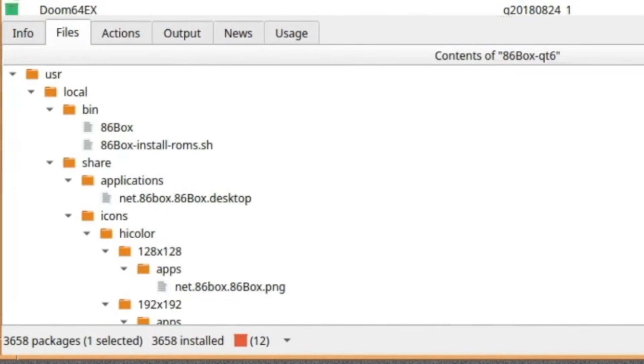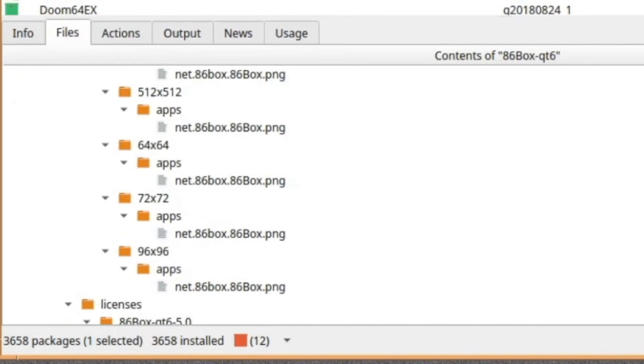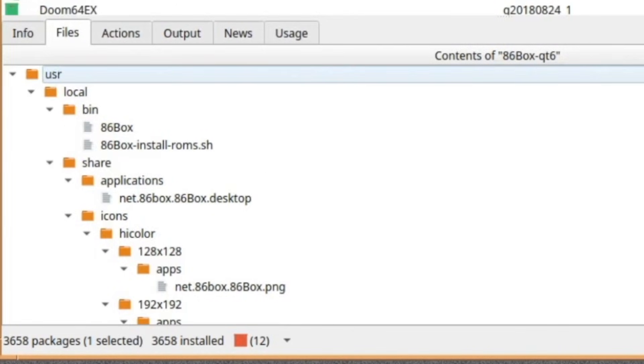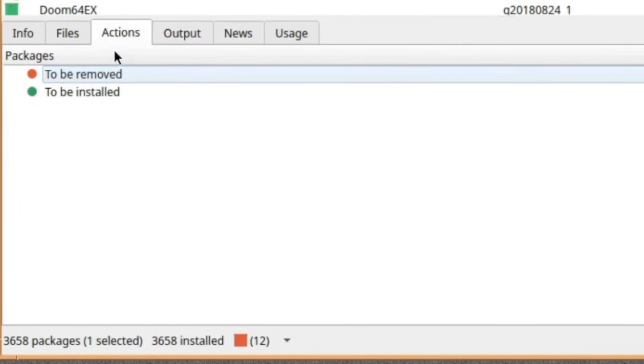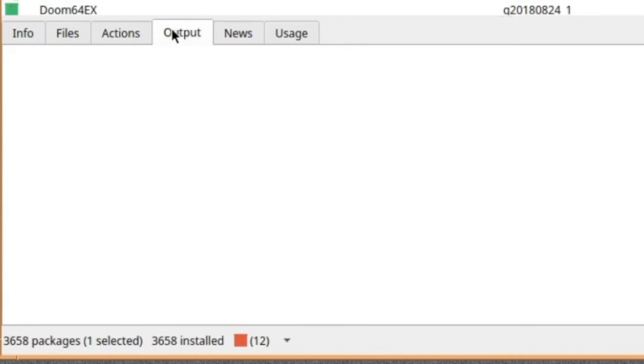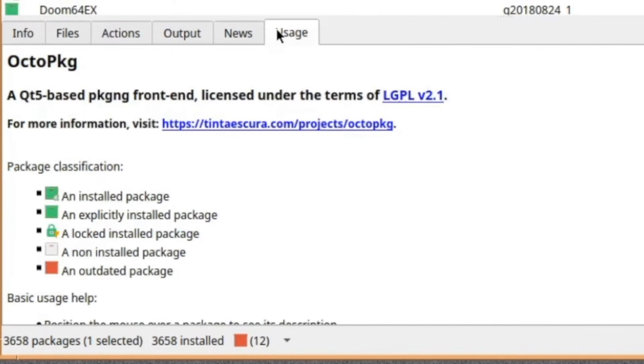Like, you've got, like, basic box. It tells you everything, where everything goes. You've got actions. It's to be removed or to be installed. Output is once it's happened. No news at the moment, but this is where you get the latest FreeBSD news. And usage we've seen.